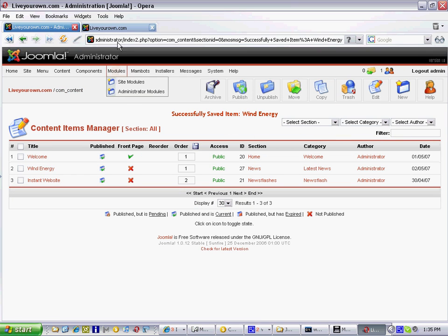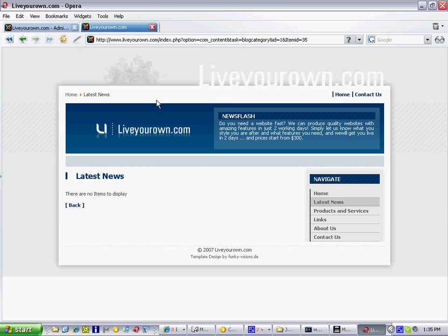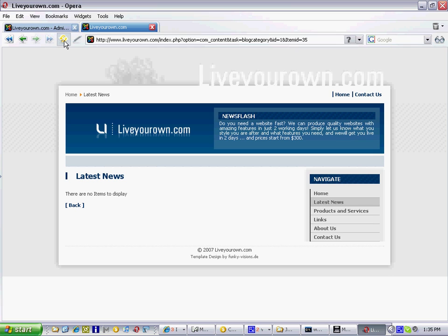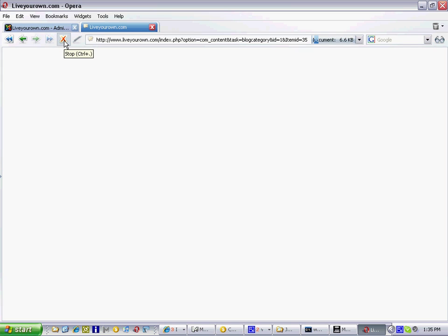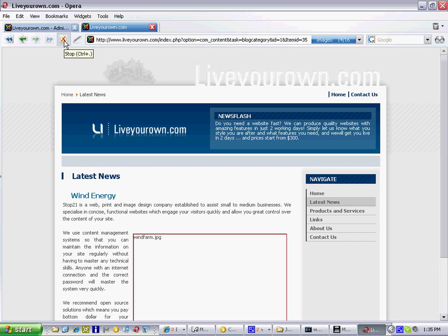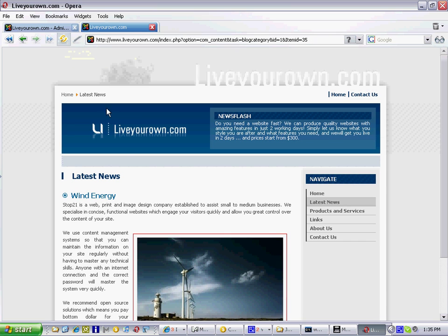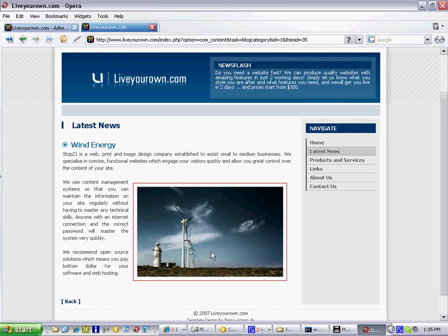I'll go to the website here by clicking on this tab and as you can see I had nothing in my latest news category but if I now refresh the page you'll see the new content item appear as will all the public. So now our website has just had a new content item added to it which you did in a few seconds.